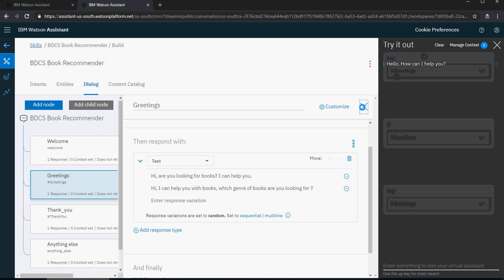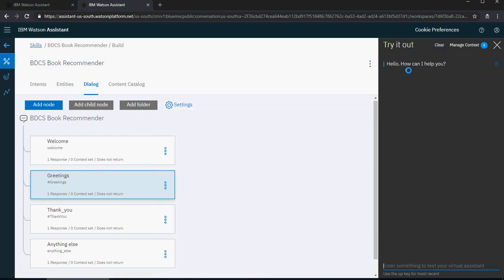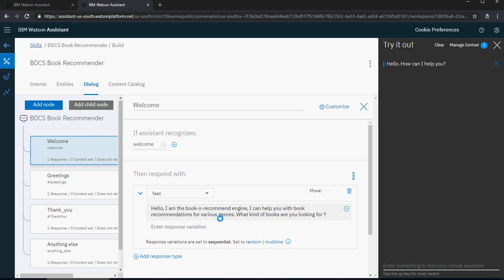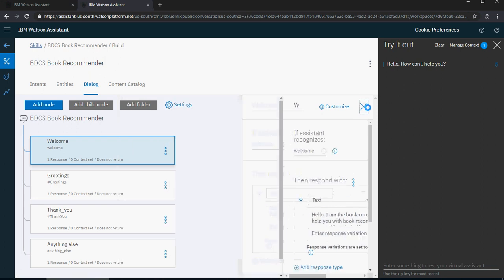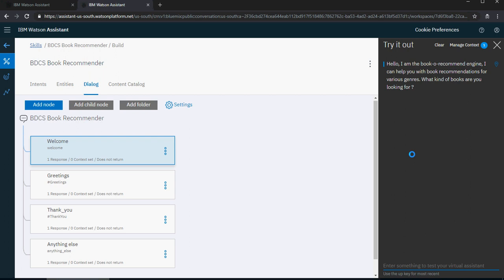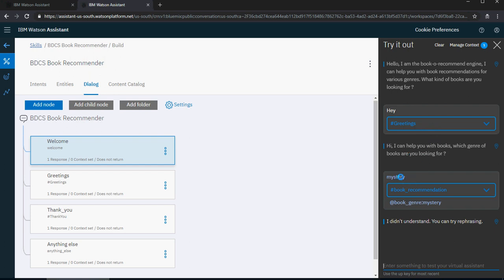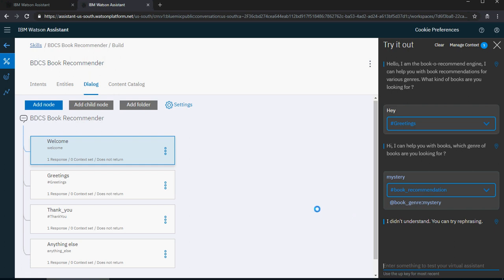Let's clear it one more time. When you want to do good chatbot design, in the welcome node you're going to tell the user what this chatbot is going to be used for. So rephrase it as: 'Hello, I'm a book recommendation engine. I can help you with book recommendations for various genres. What kind of books are you looking for?' If you then say 'mystery', it identifies mystery as the book genre, but it does not have a response because even though it identifies the intent and entity, there is no option to respond back.